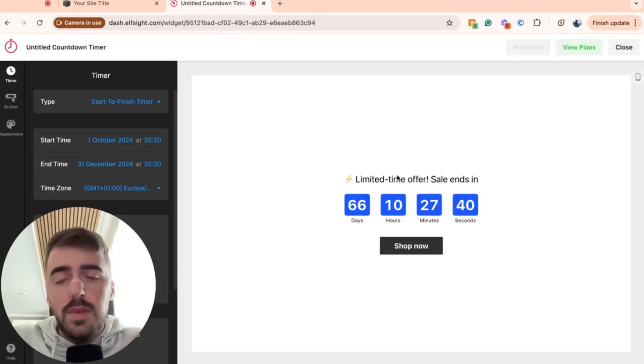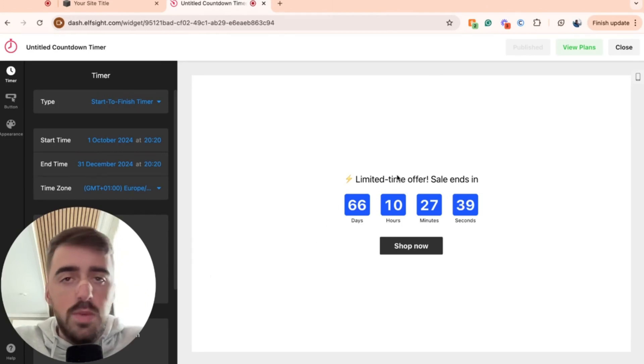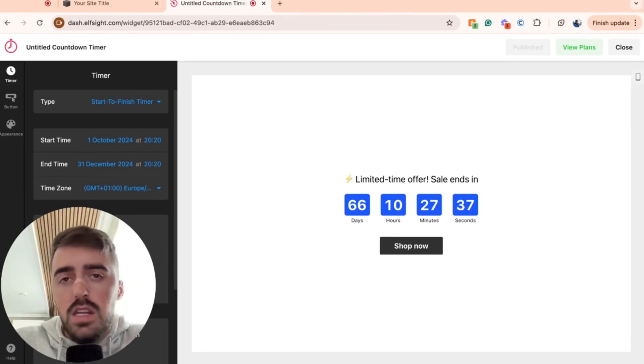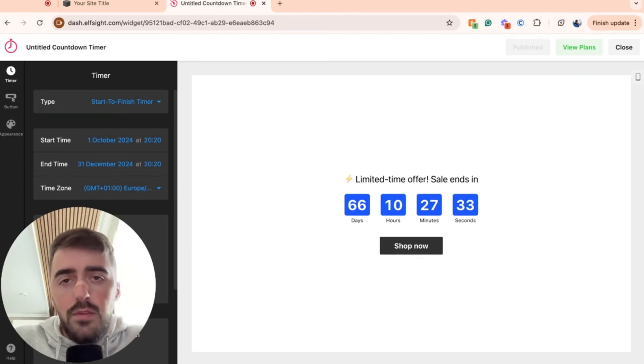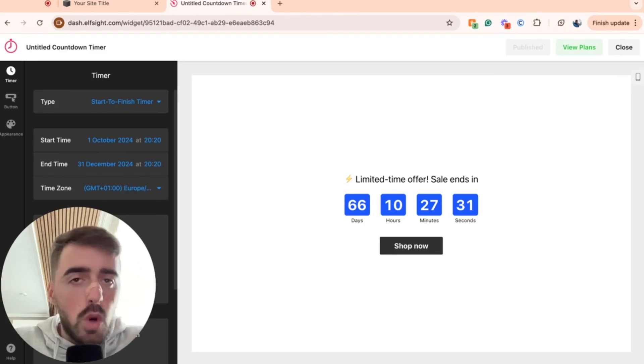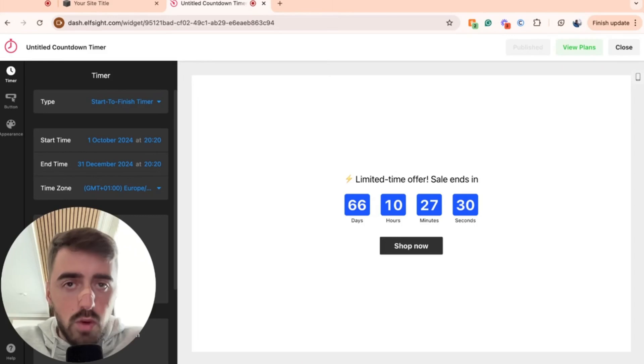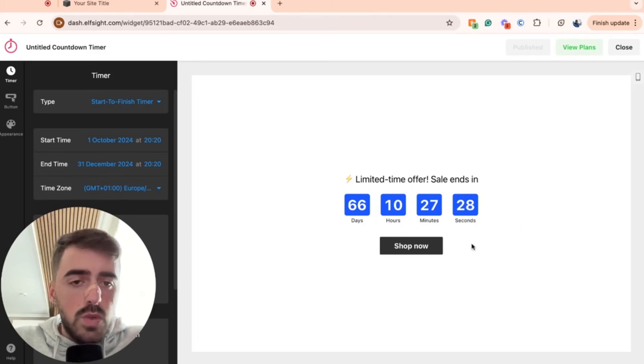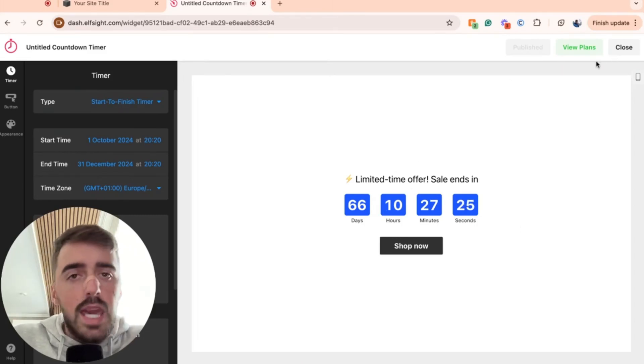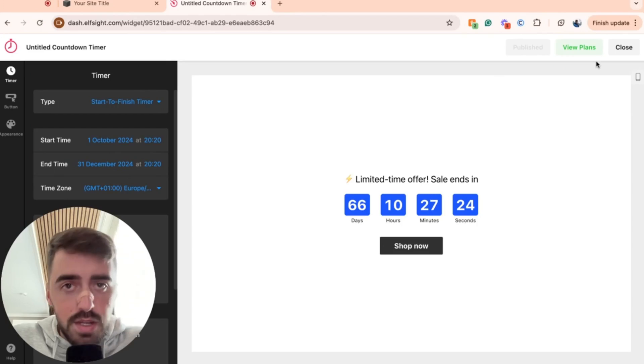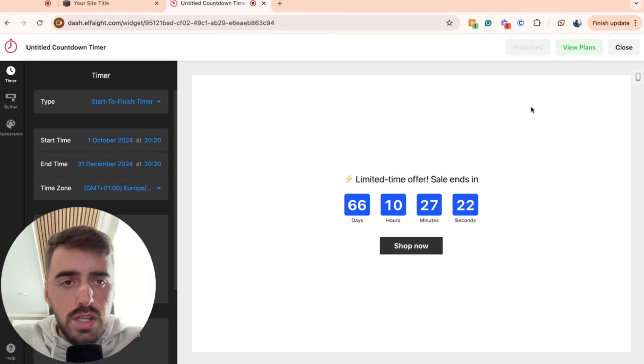Now, before you're taken to this page right here, you'll be asked to log in to the platform. You can either create a standalone account, which I would recommend you to do, but if you're like me and you want to do it as quickly as possible, go ahead and log in with your Google account. Once you're on this page, in the top right corner of the screen, you'll see a publish button. Go ahead and publish the widget.